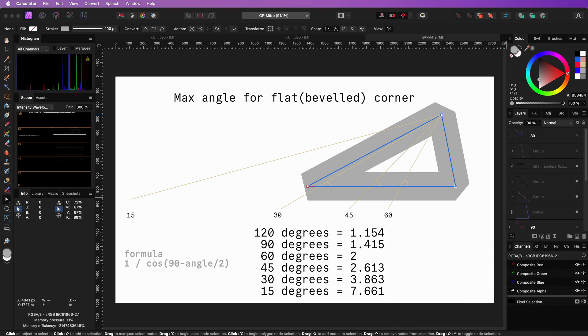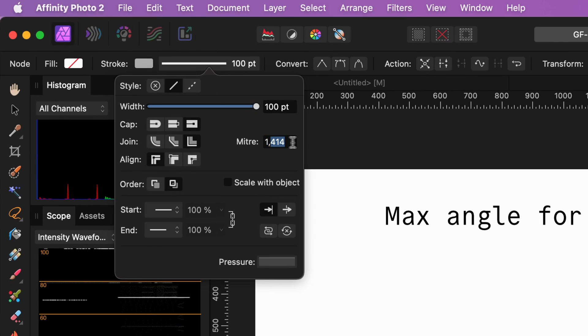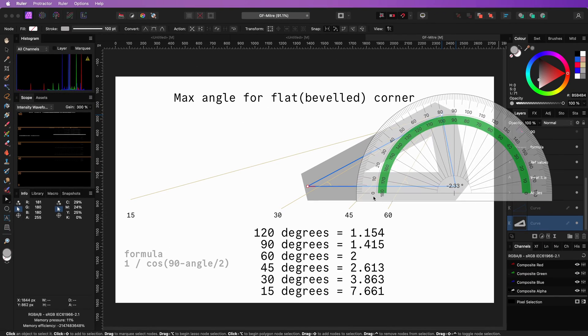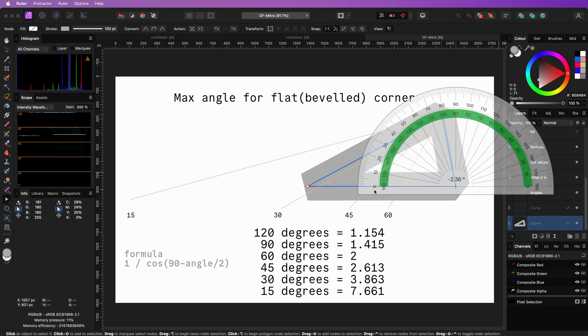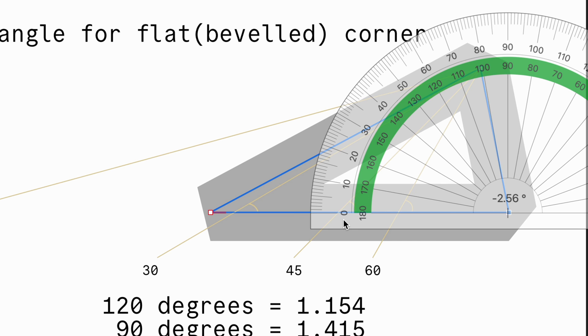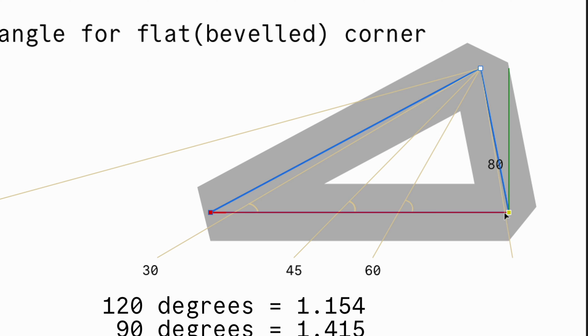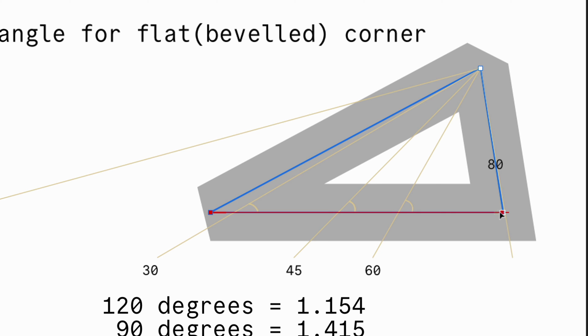Let's put that value in our stroke properties and see what happens. If our theory and calculation is right, we should get a sharp corner when the angle becomes larger than 80 degrees. This indeed happens when I cross the 80 degree line.